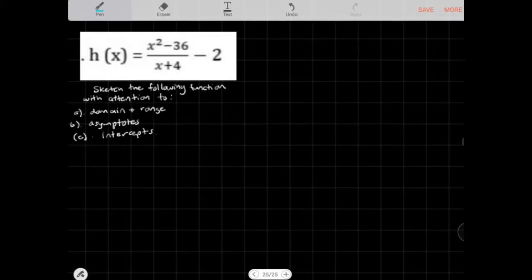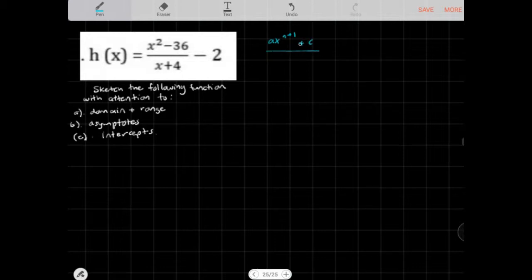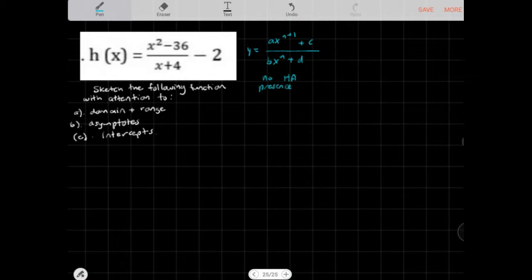Let's take a look at a rational function where the degree of the numerator is one higher than the denominator. We want to sketch this with attention to domain, range, asymptotes, and intercepts. If it's in the form of ax^(n+1) + c over bx^n + d, then we are going to have no horizontal asymptote, but we will have the presence of an oblique asymptote.